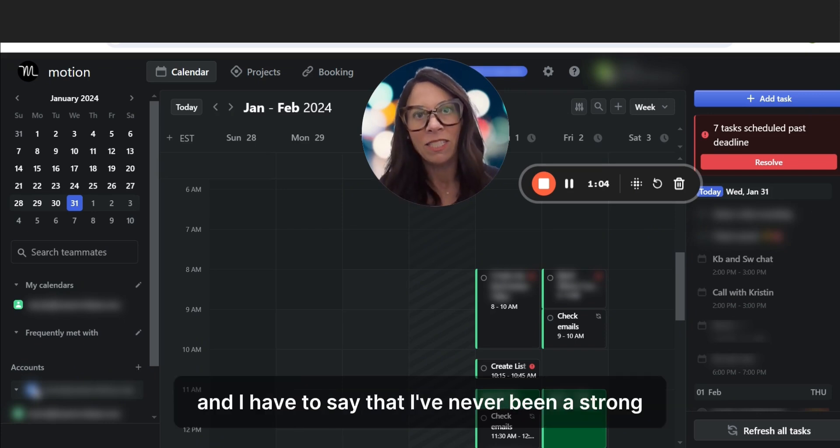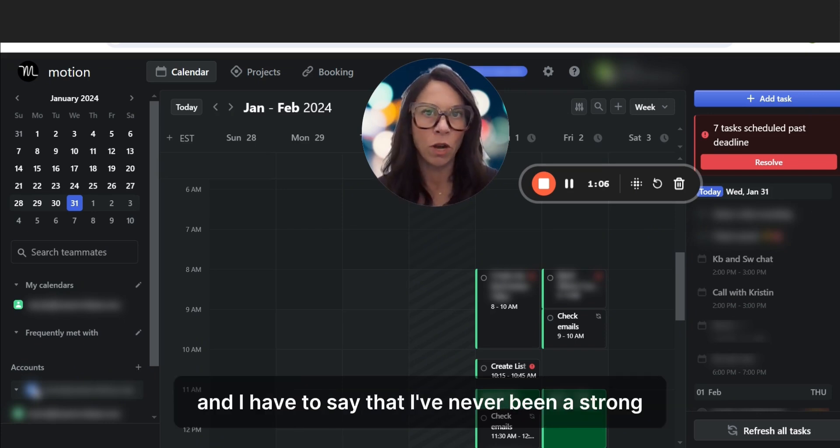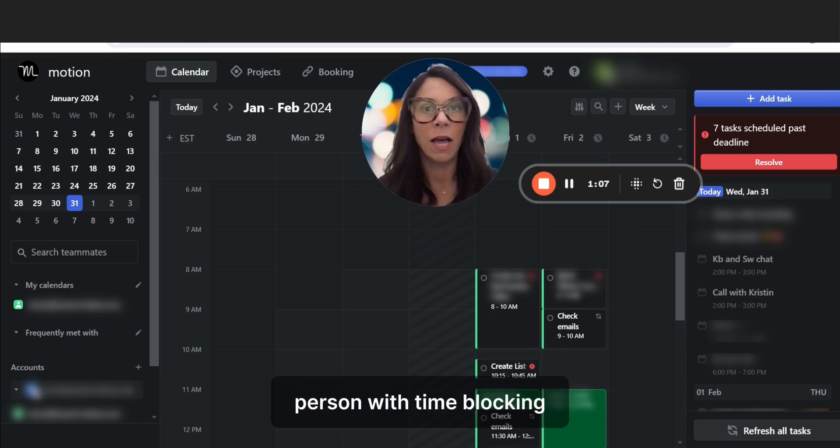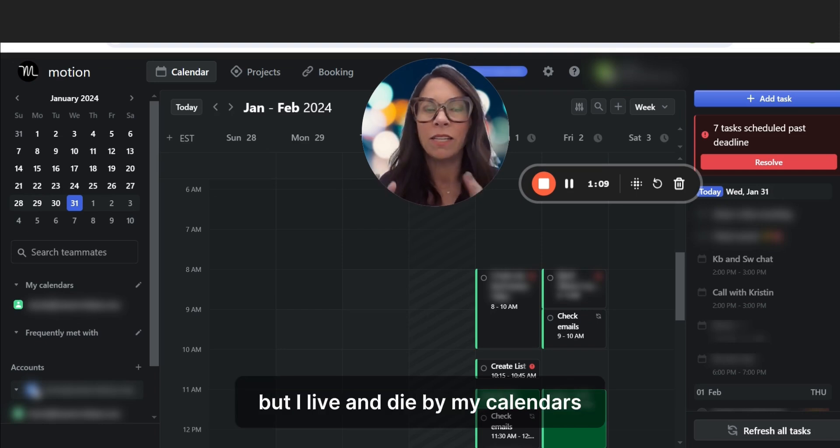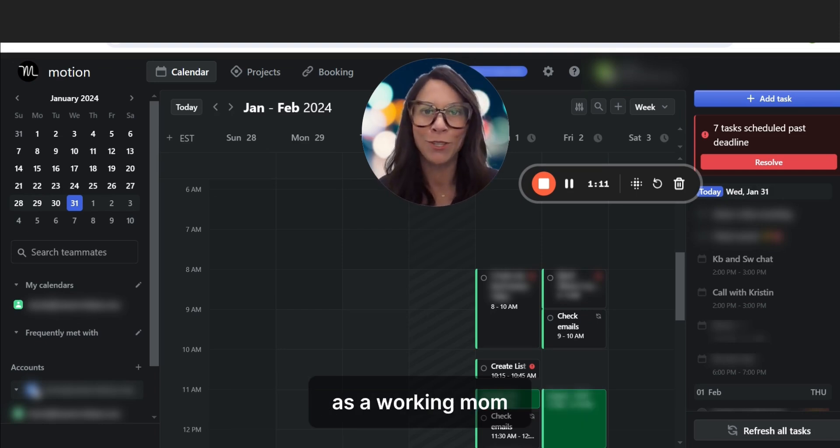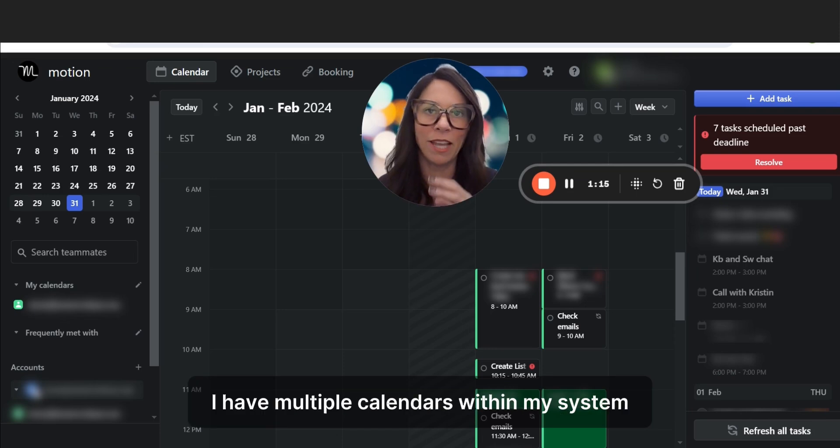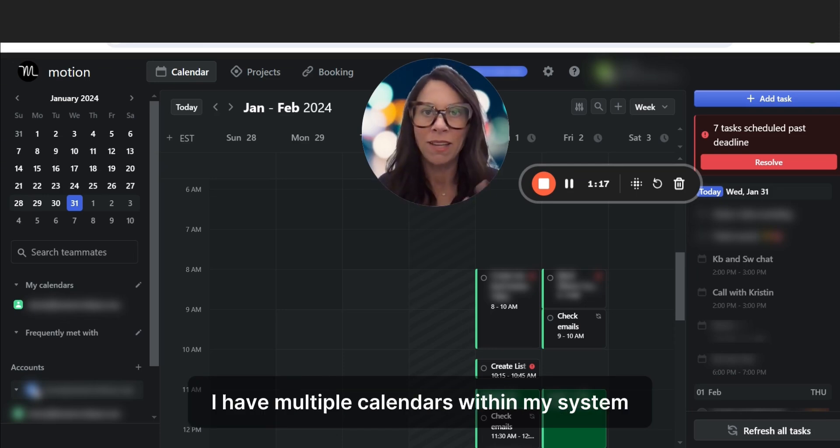And I have to say that I've never been a strong person with time blocking, but I live and die on my calendars. I have multiple calendars as a working mom. We have team calendars. I have multiple calendars within my system.